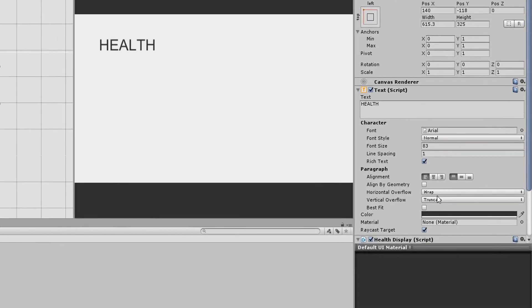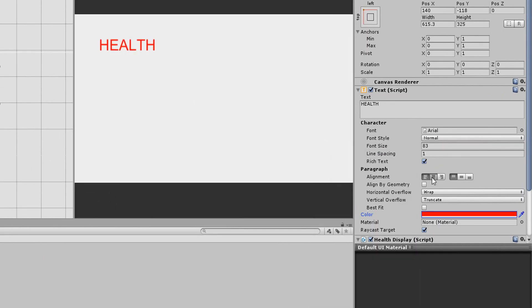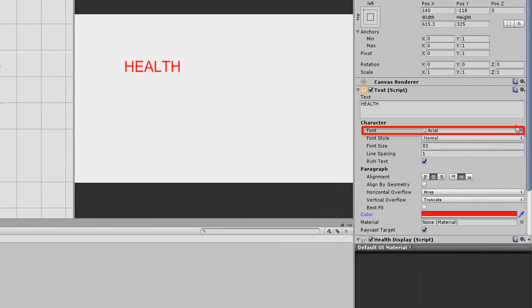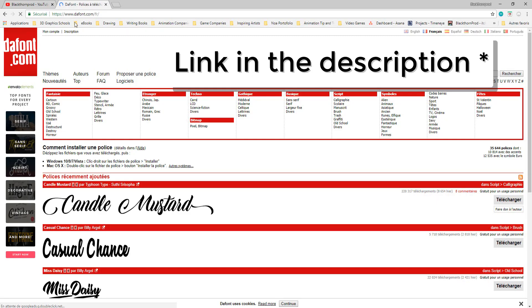You can of course change the color of the text, its alignment, as well as the actual font. Unity's basic UI only comes with this Arial font, which may very well not fit your game's style. A great place to download cool fonts is the website Dafont.